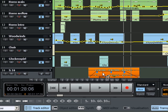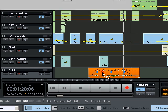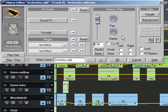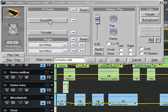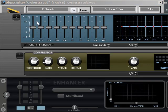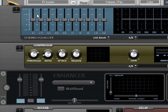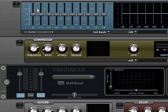Double-clicking on an object opens the object editor to display numerous possible effects. The SoundFX button will bring you to the Samplitude Producer effects rack.